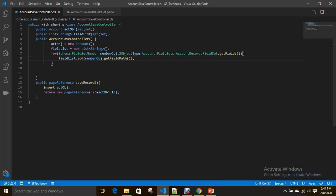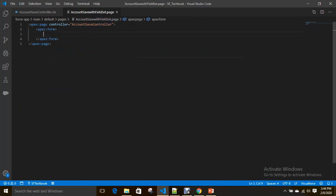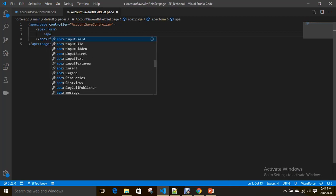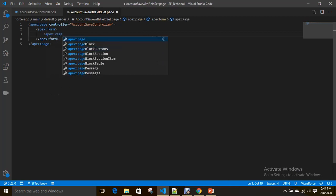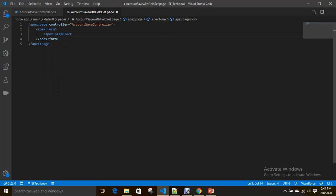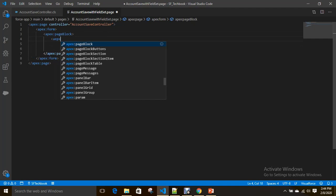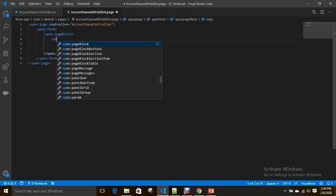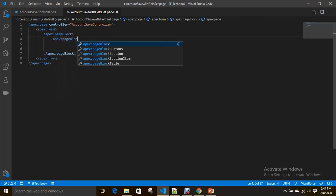Saved successfully. Now if you see it's an empty Visual Force page with Account Save controller where we referred field set. Now I'm going to use page block as usual, page block section.